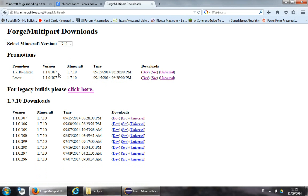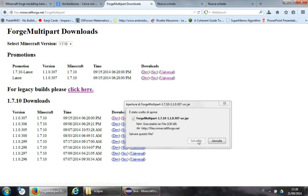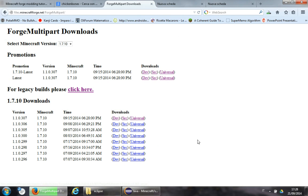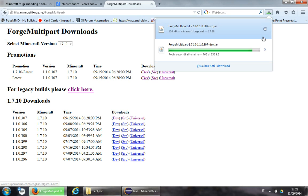Select 1.7.10, developer, and source. Save. And save.